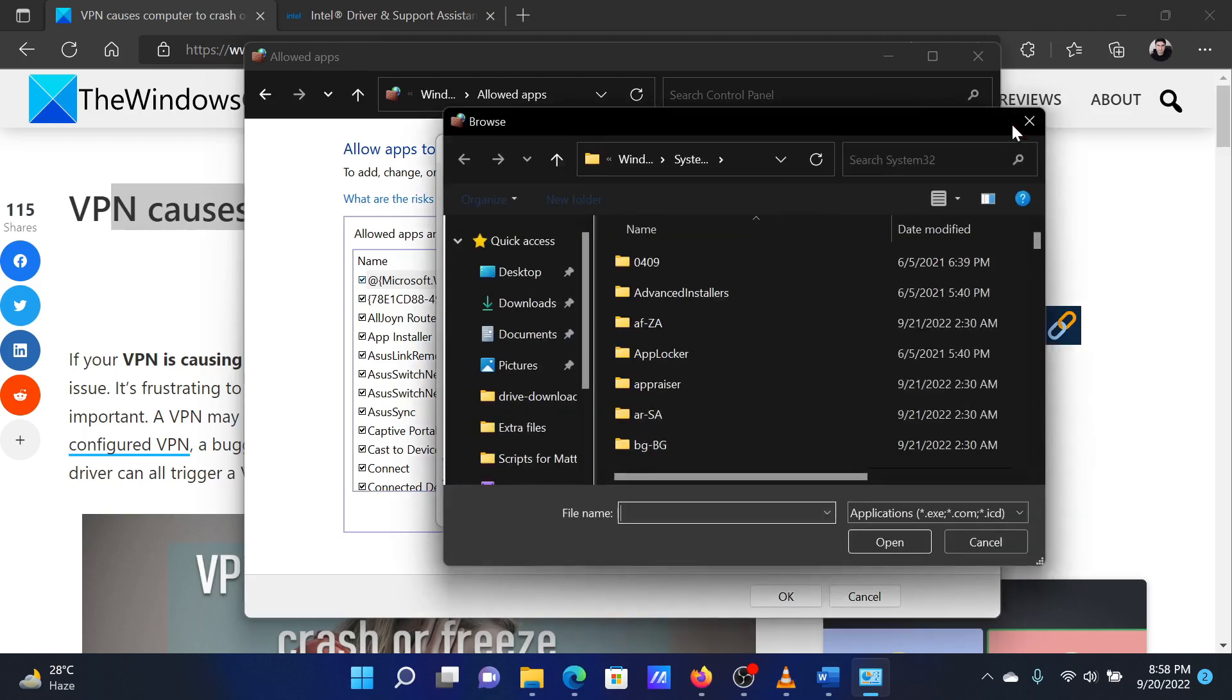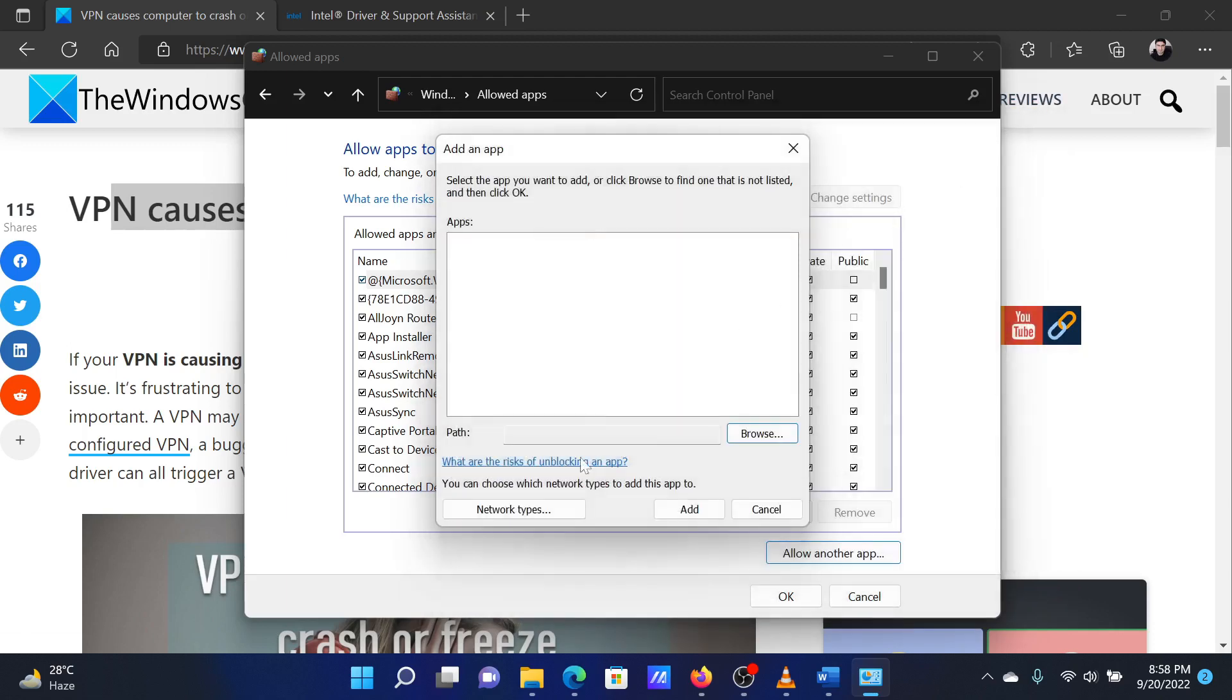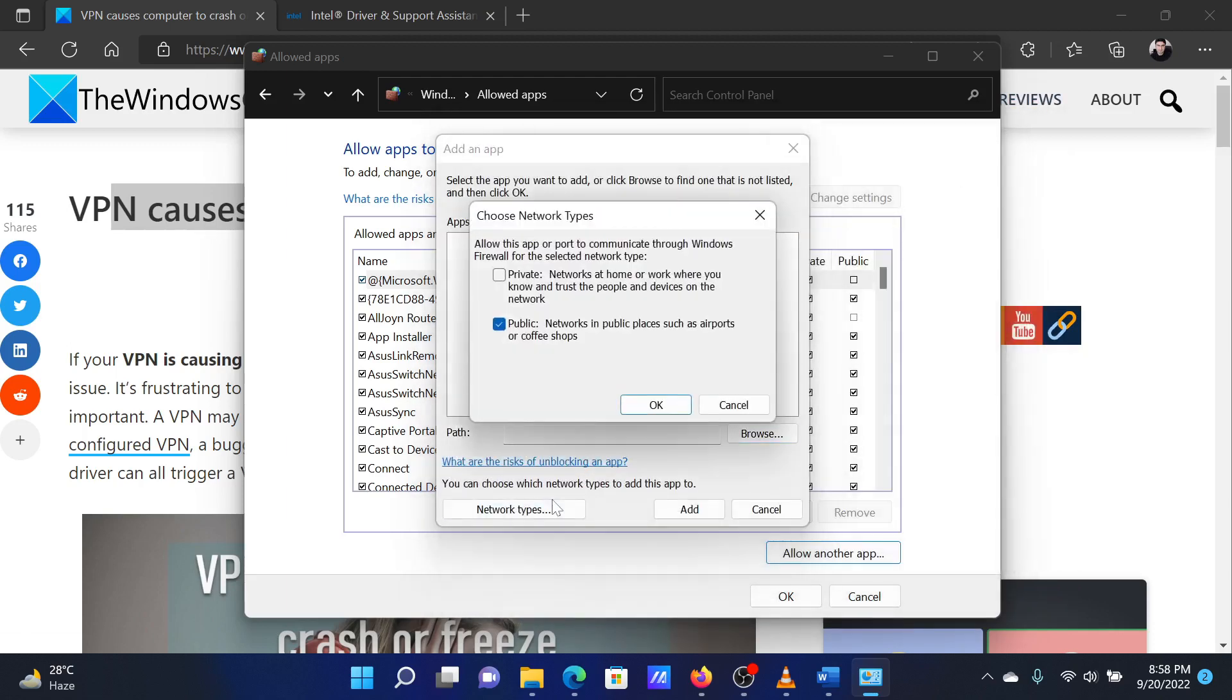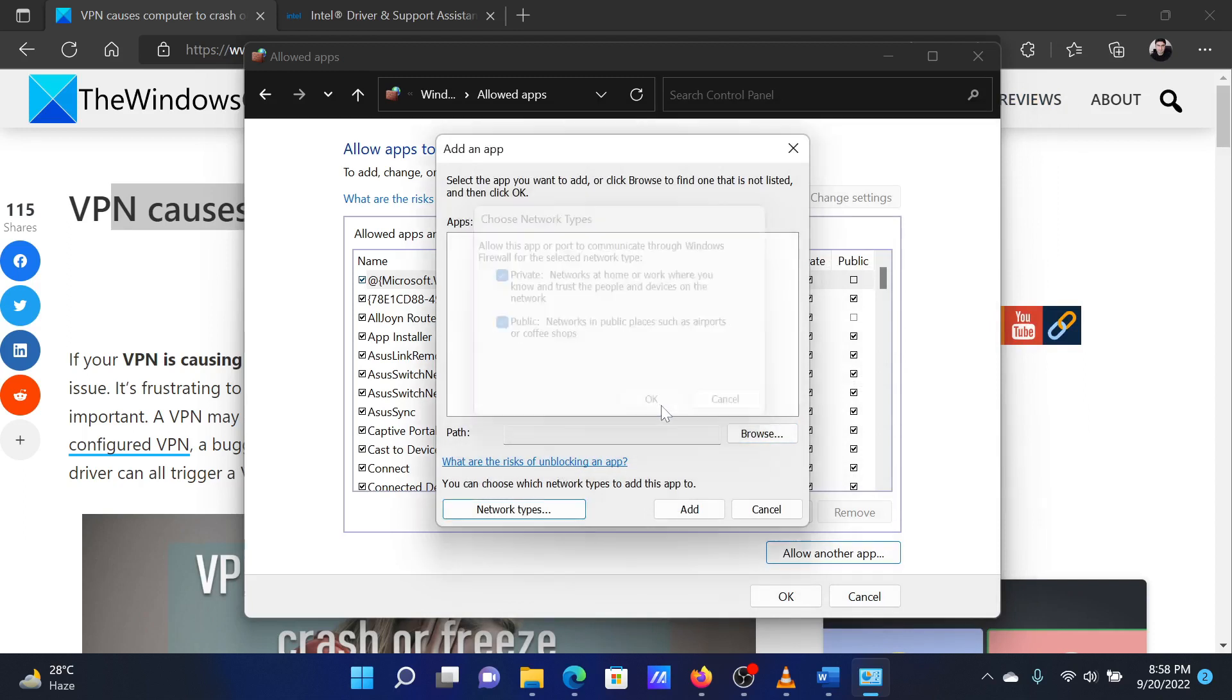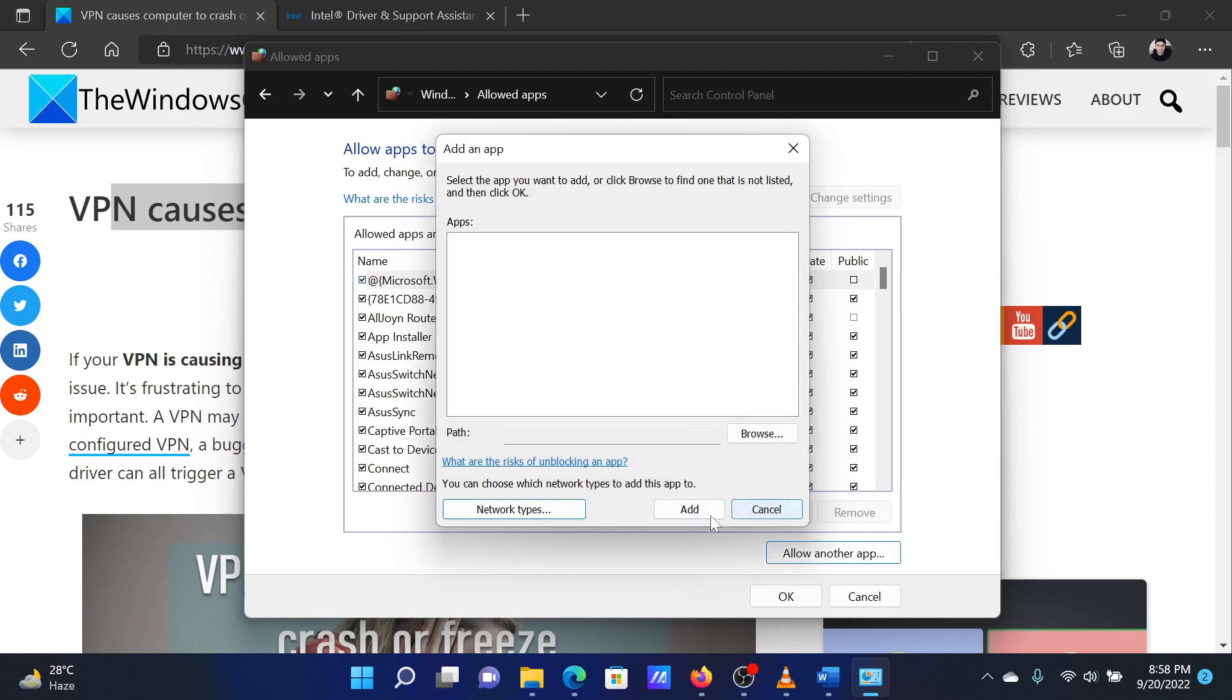Click the 'Network types' button, tick both check boxes and click the OK button. Click the 'Add' button.